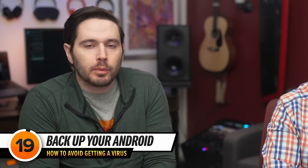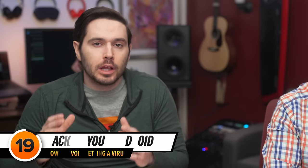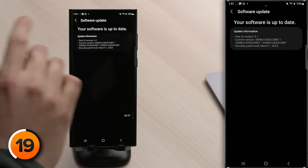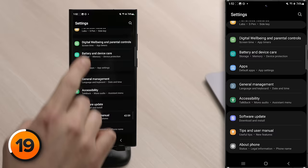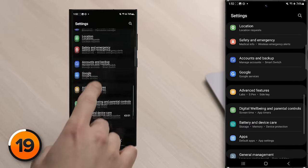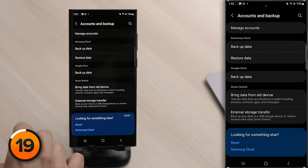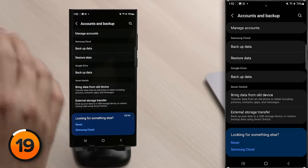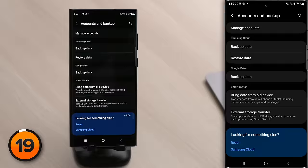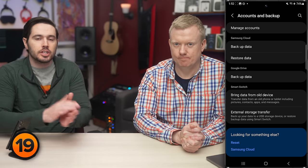The next thing to do is make sure you have a saved backup of your Android. While this won't prevent you from getting a virus, it will help protect your data if you do. If your phone gets infected with ransomware, it's better to have a backup so you lose three days of photos, not an entire lifetime of photos. To back up your Android, tap back to the main Settings page, scroll up and tap Accounts and Backup, then choose to back up to Samsung Cloud or Google Drive — just make sure you back up your phone.